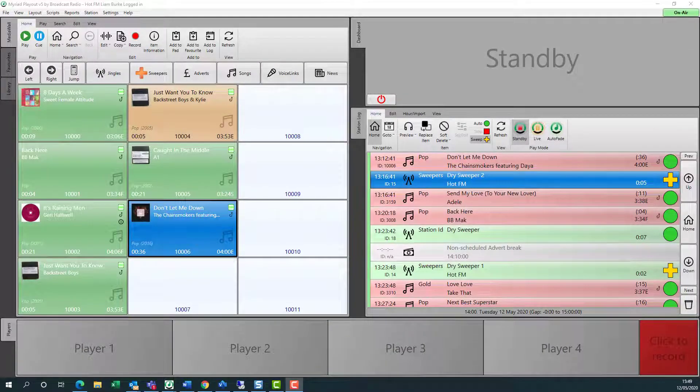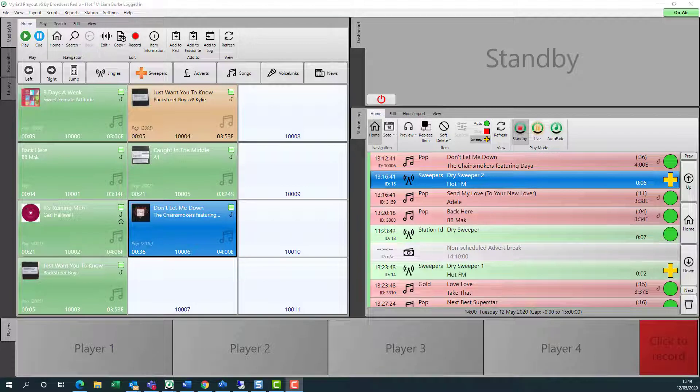Hi, and welcome to this video where we'll be focusing on how to enable the playout remote features in Myriad Anywhere Cloud.